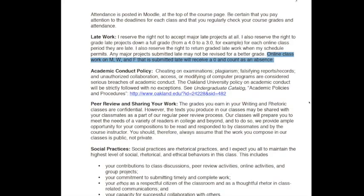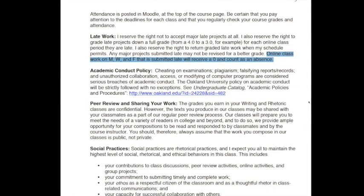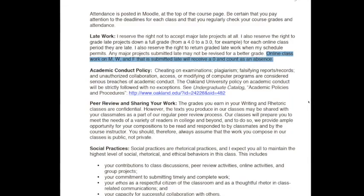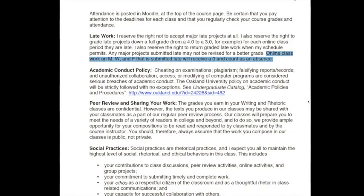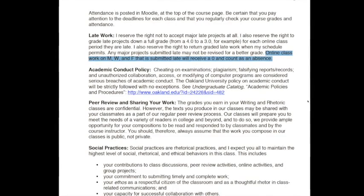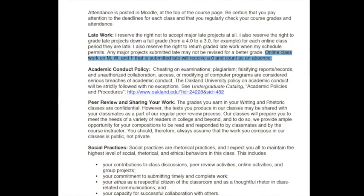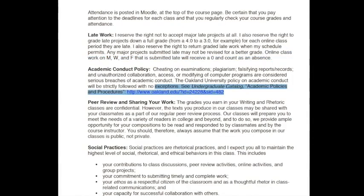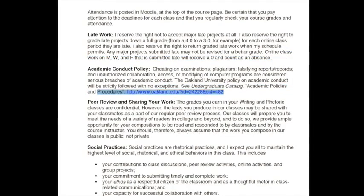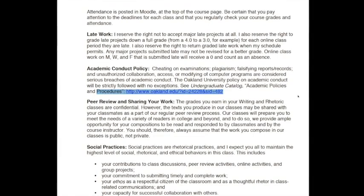You want to think about the academic conduct in this class. This is a class that's going to give you an introduction to citing sources, so it's important that you understand the university's policy on academic conduct. Cheating on exams, plagiarism, and falsifying reports all count as breaches of academic conduct. Here's where you can find that policy.